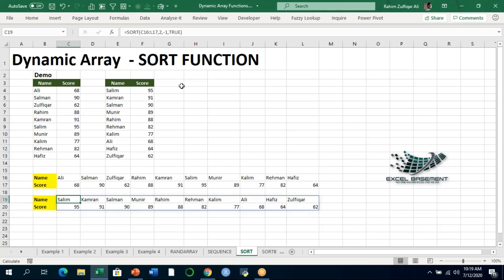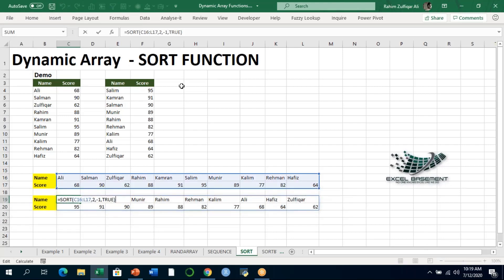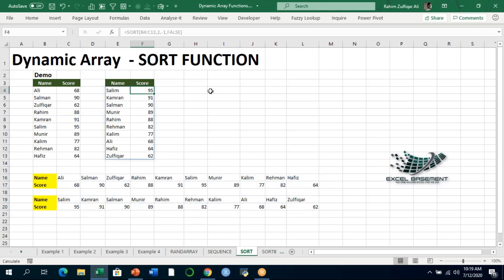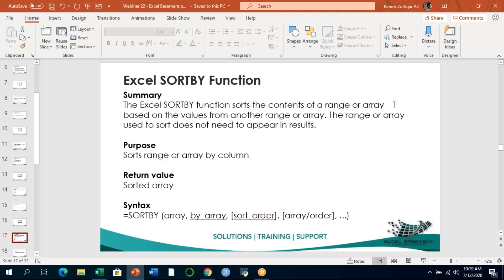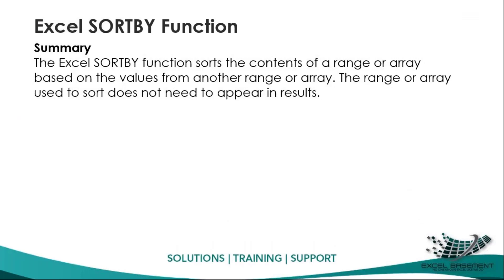These are two examples of the SORT function, but it's not limited to this scope. SORT can be combined with additional functions depending on your situation or use case. It's important to understand the fundamentals of each dynamic array function so you can later combine two or three dynamic array formulas to get your desired output. Now let's move to the next dynamic array function: SORTBY.